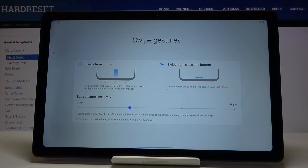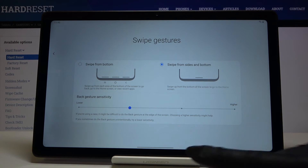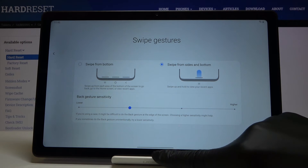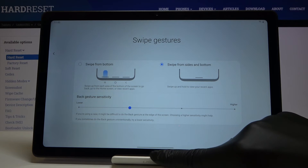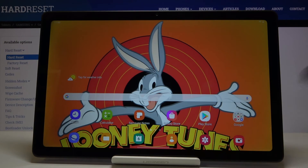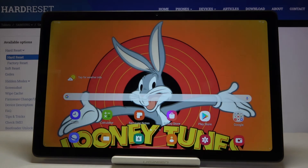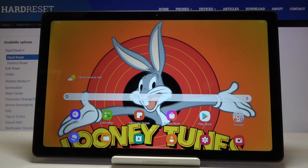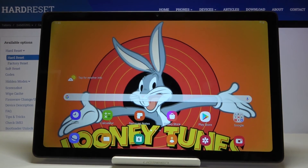This is how you can personalize gestures on your device and how you can switch between the button navigation bar and gesture navigation bar. Enjoy, and thanks for watching! Please subscribe to our channel and leave a thumbs up.